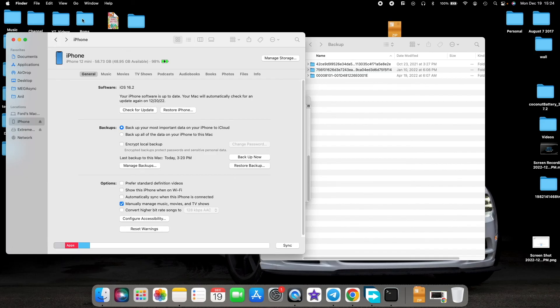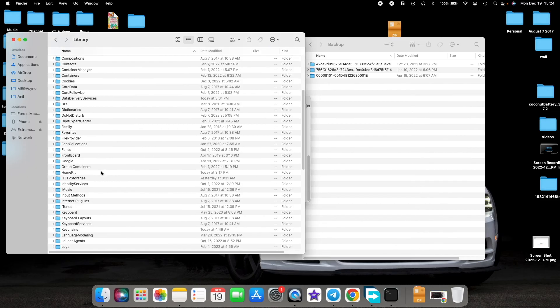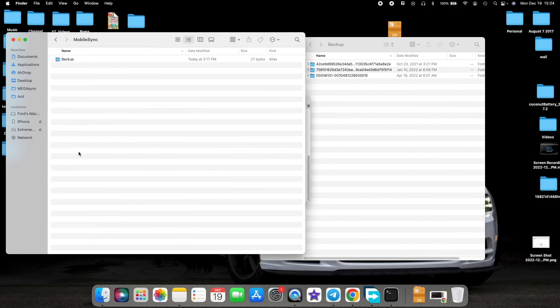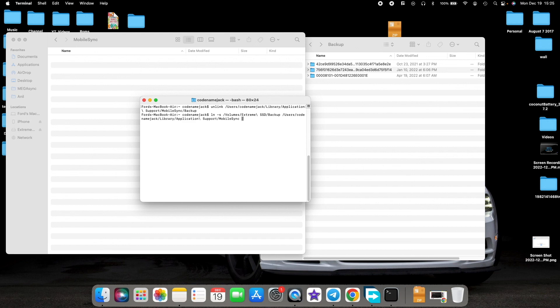If you want to unlink it, it is pretty easy. Tap Go, select 'Go to Folder,' go to Library, then Application Support, then MobileSync. Open Terminal and type: unlink followed by a space, then drag and drop the Backup symlink with the arrow beside it. Press Enter — it will disappear from MobileSync, meaning it is no longer linked to the external drive. To re-link it, enter the same command: ln -s, drag and drop the external path followed by the internal path, and press Enter.